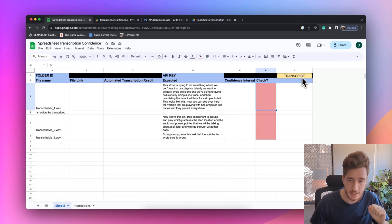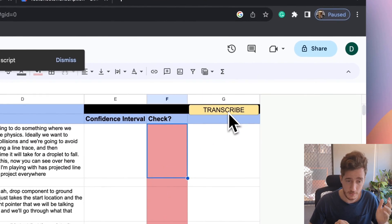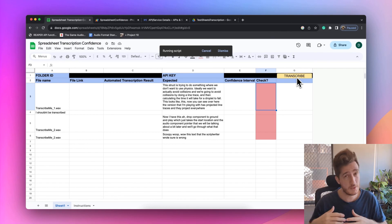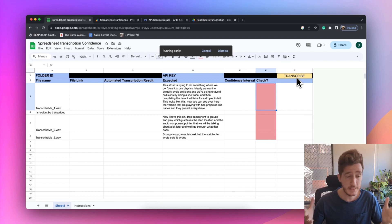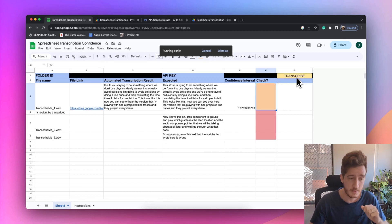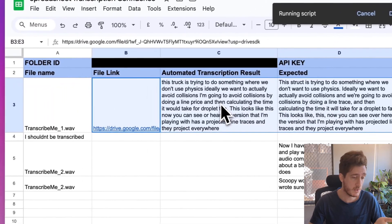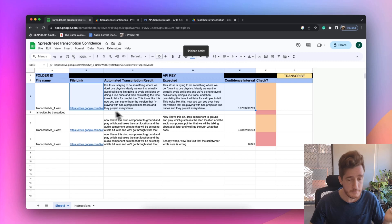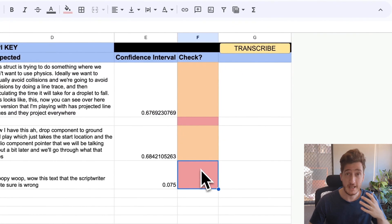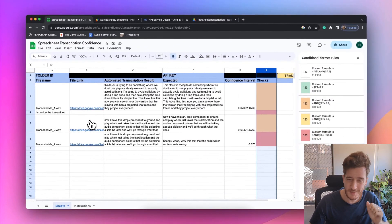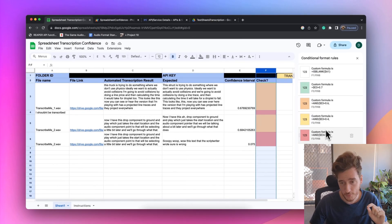This button is just a picture that runs a script. I'll click it, it will run, and we'll go through the script in a bit. This can take a little time — it uploads each file separately, gets a transcription result back, and then pastes it in. You can see it starting to run: it's got a transcription result, made a link to the file, got a confidence interval, and flagged whether we need to check it. One comes up in red. If you've never used conditional formatting before, you're about to seem like a much more intelligent person at work.